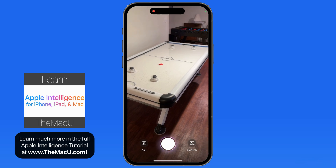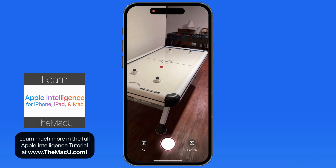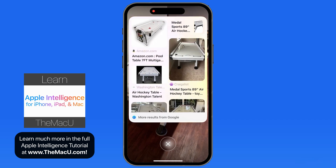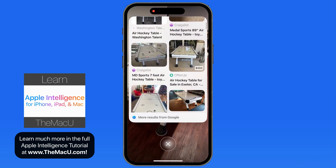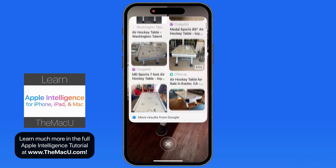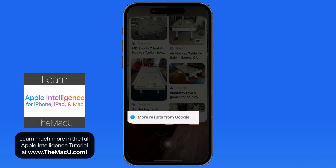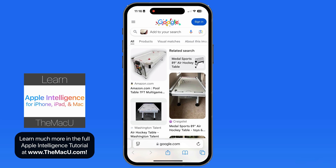In this case, we're looking at an air hockey table. Let's get it in the frame and tap the Search button. That brings up several links to pages that have similar air hockey tables for sale. Tap on the results and we jump into the full search results in Safari.